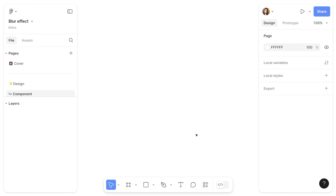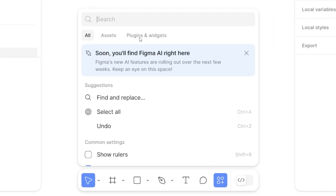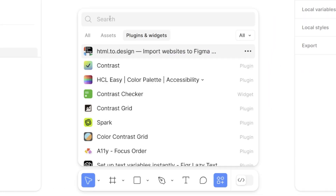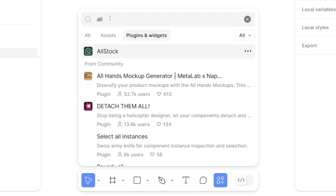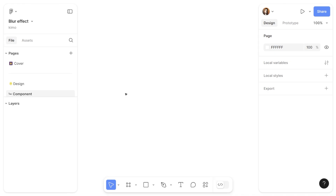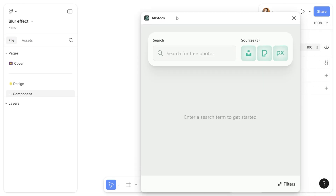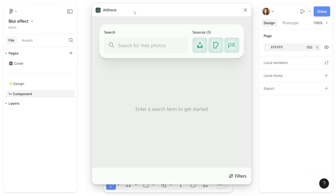First of all, in order to be able to see the effect properly, I'm going to add one image into my design canvas. From the toolbar, I'm going to open the action menu and switch to the plugins and widget tab. I'm going to search for the All Stock plugin and then open it. I usually use this plugin to add images into my design canvas — it has a really good collection of footage from different resources.